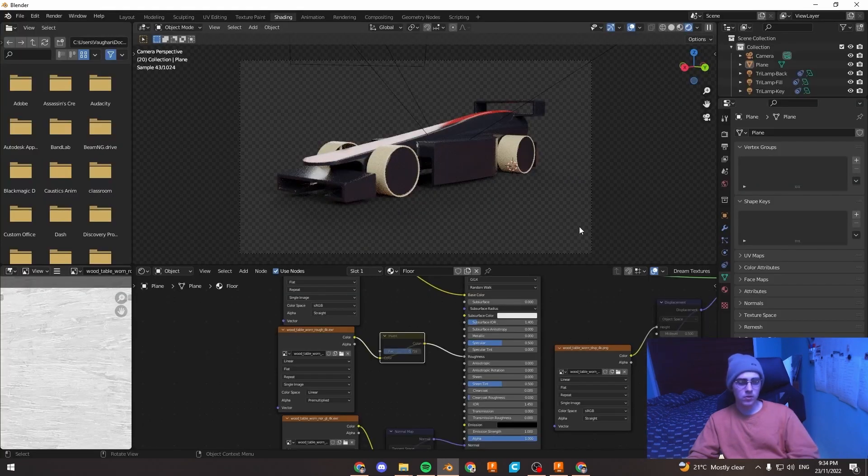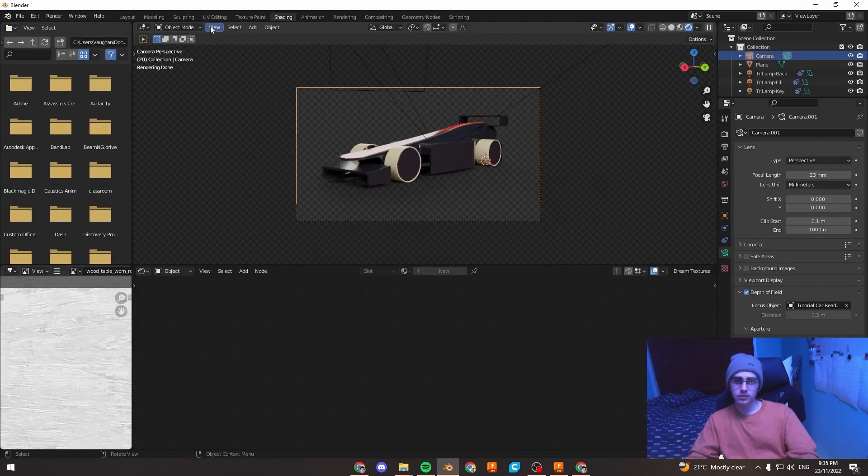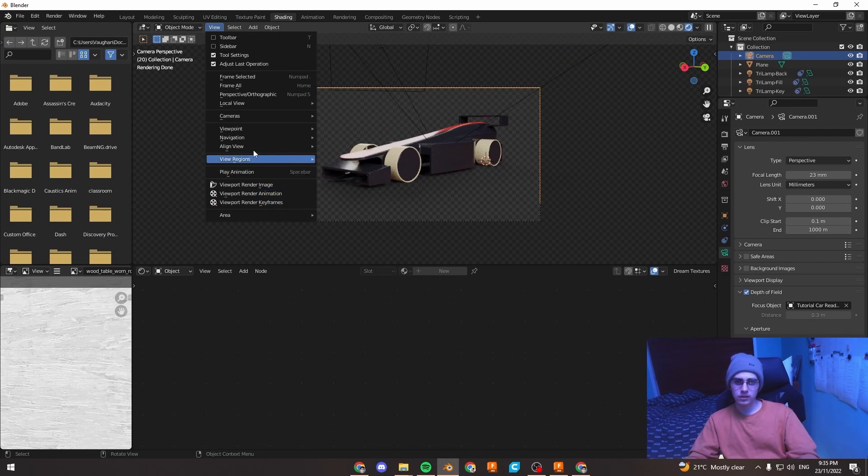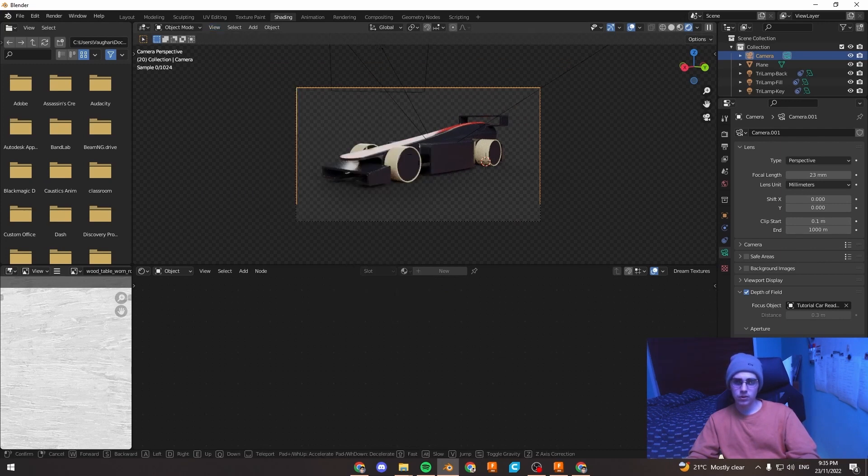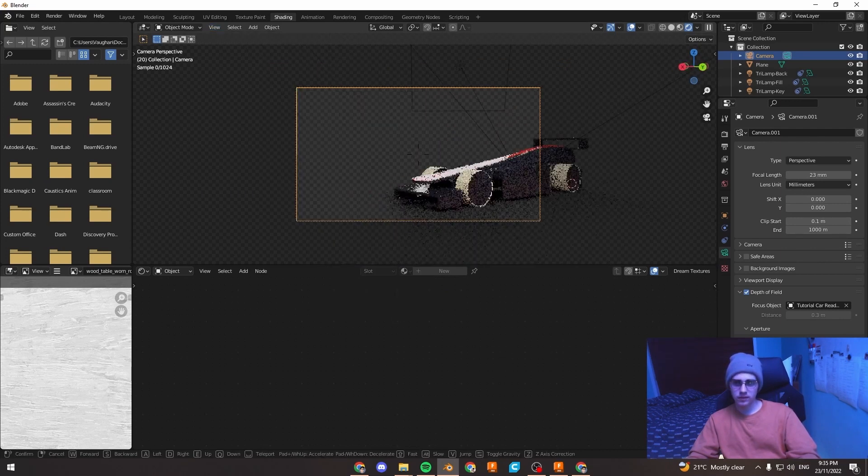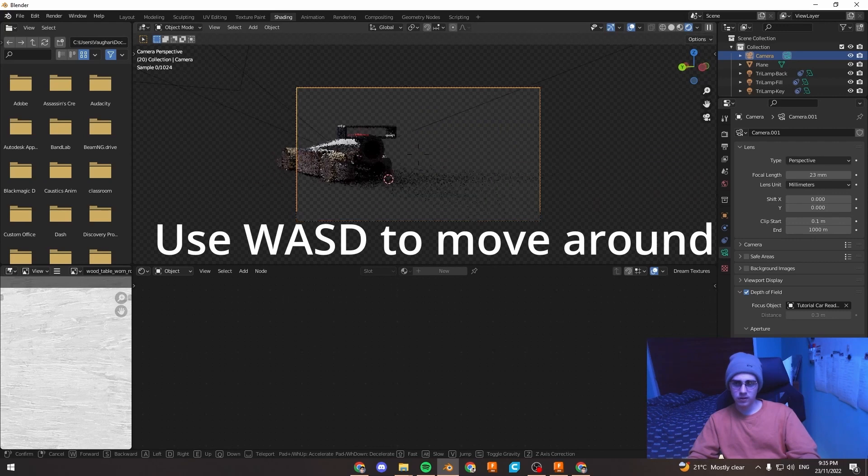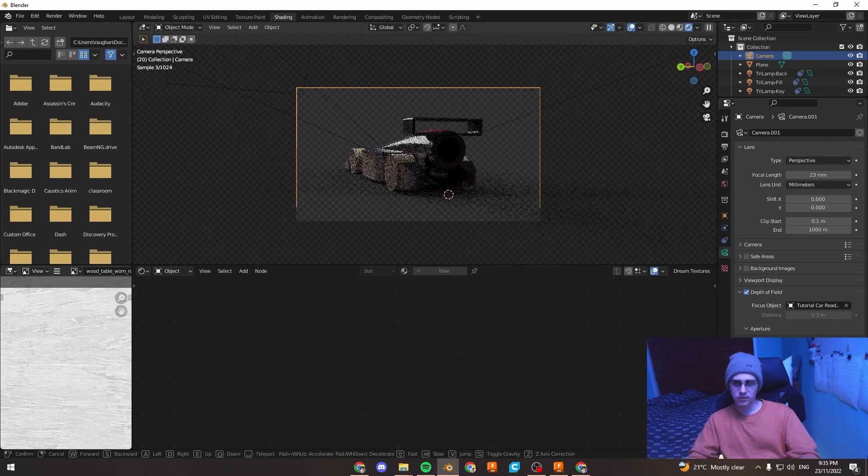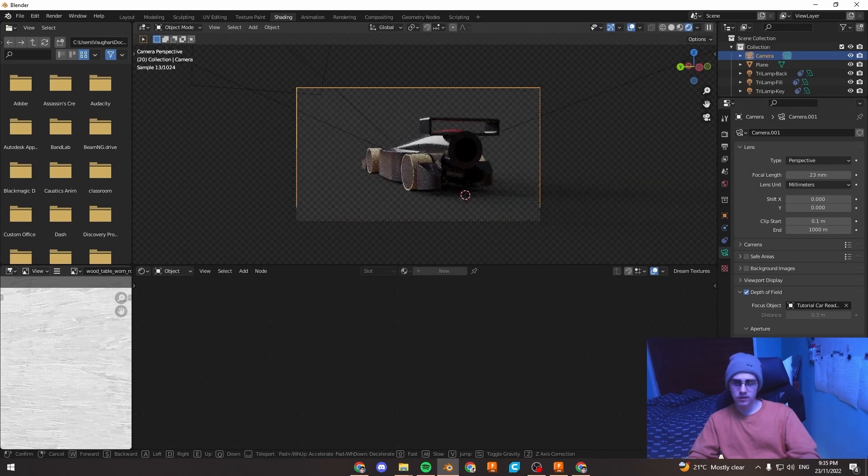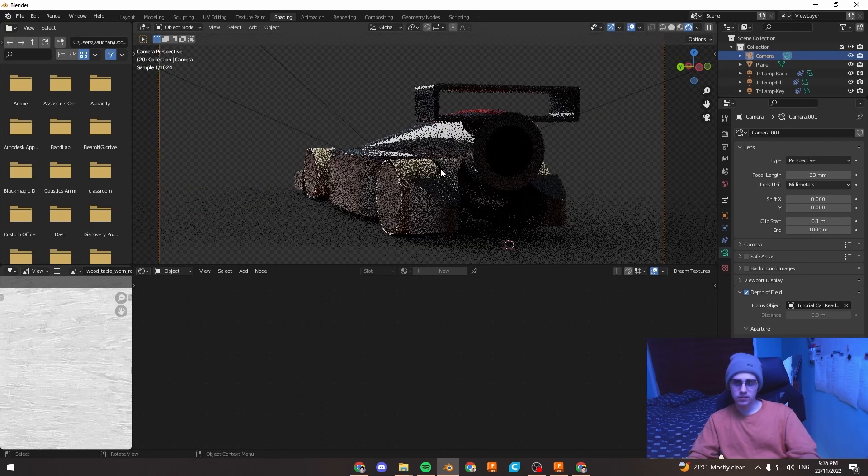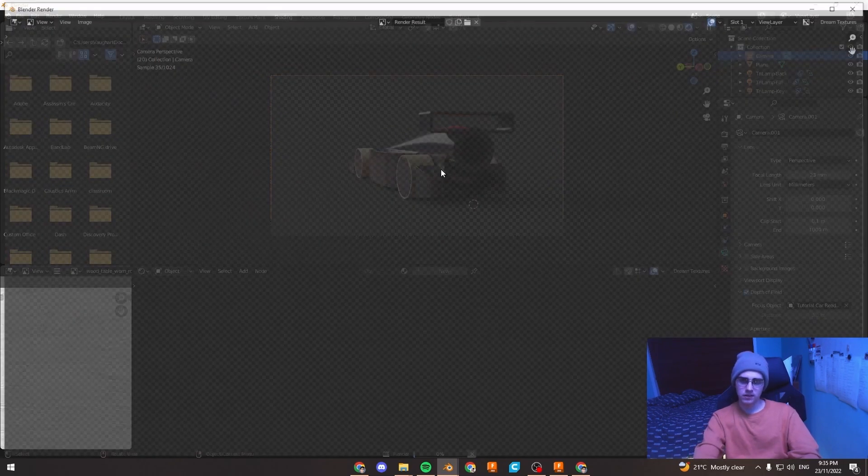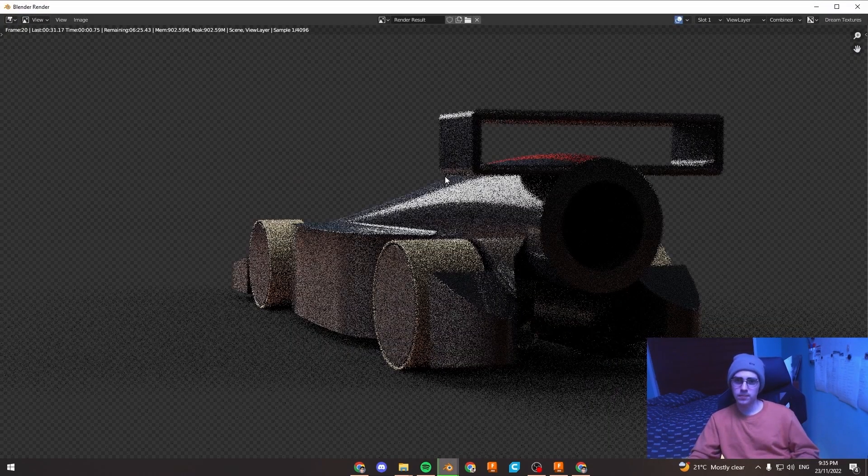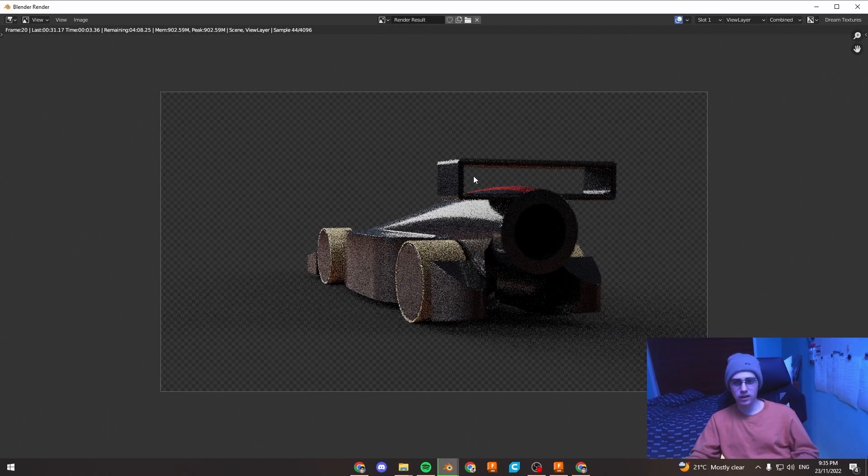And one more thing, just if you want to change the angle of your render, I'm going to view, navigation and walk navigation. And then you can kind of just walk around the car, get different views of it. I'm just left click to finish the transformation and you can render it again. You can get a few different angles of the car and that will add to your points there.